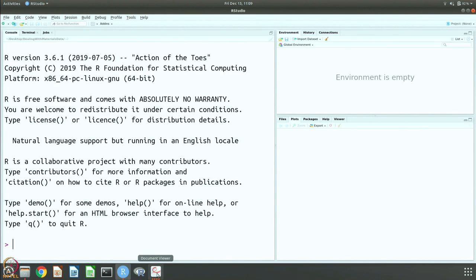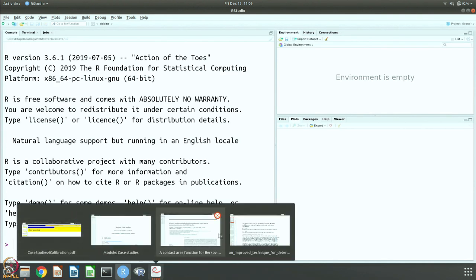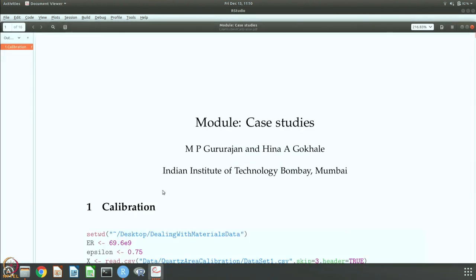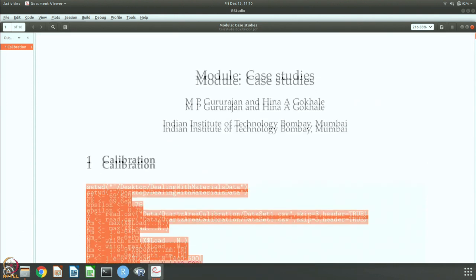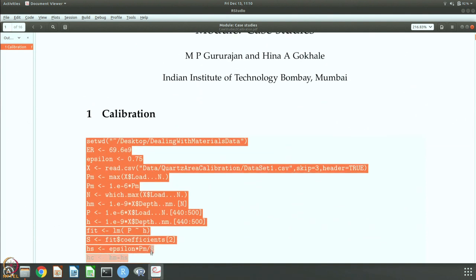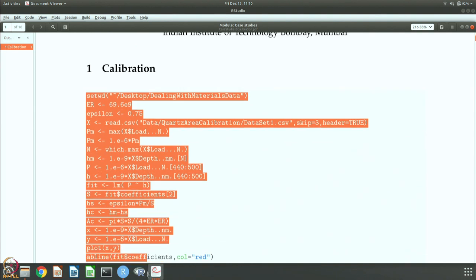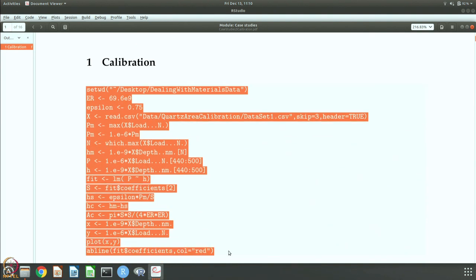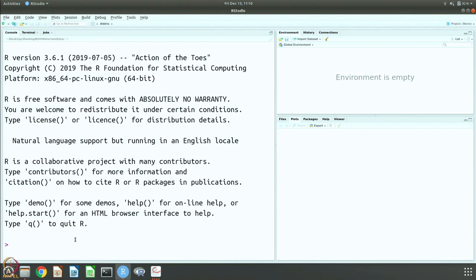Let us open R and start doing this analysis. The first thing we want to do is take one of the data files and do this fitting exercise, just to give you an idea of what is happening.